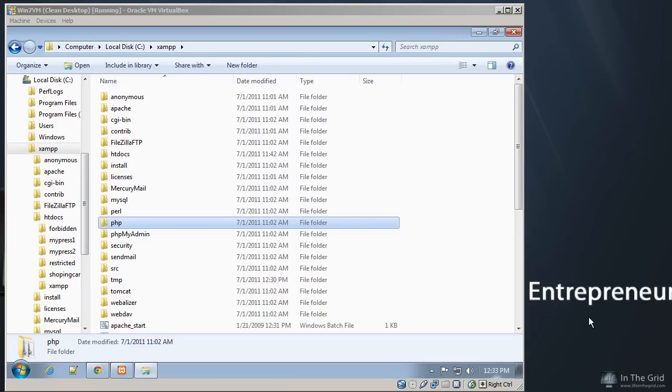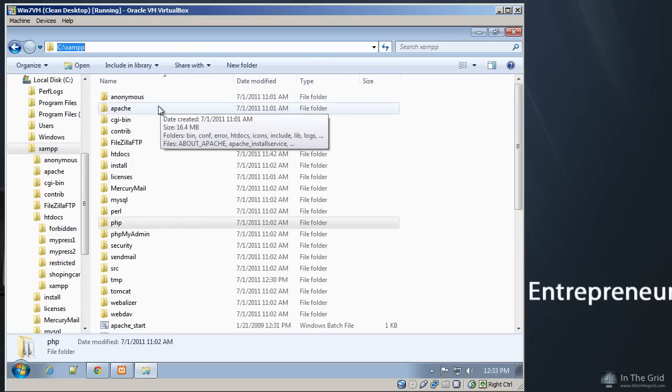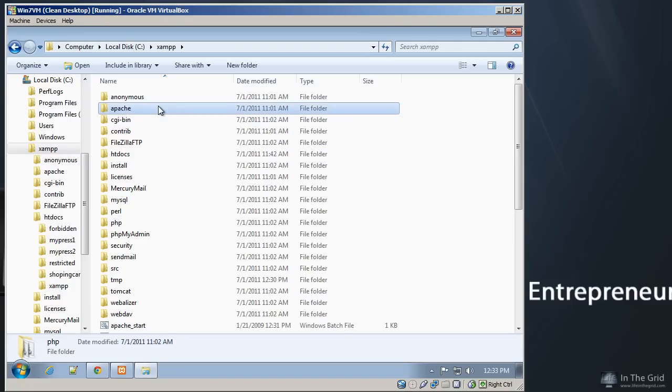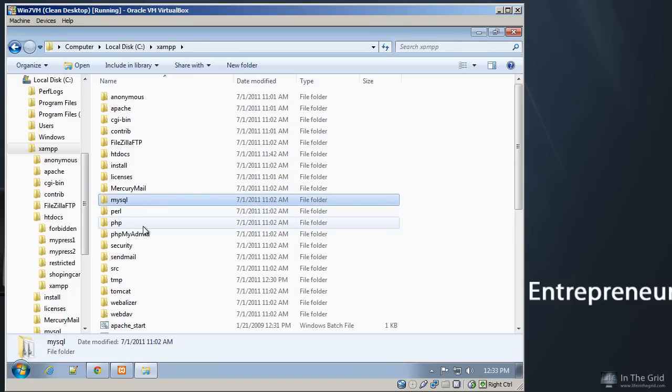So we got XAMPP installed, and we want to go ahead and install the WordPress application onto our local computer. But before we do that, let me explain the underlying structure of XAMPP. As you can recall, I installed XAMPP to the root of my C drive. And inside of XAMPP are the necessary applications in order for WordPress to run. It contains Apache, MySQL, and PHP.